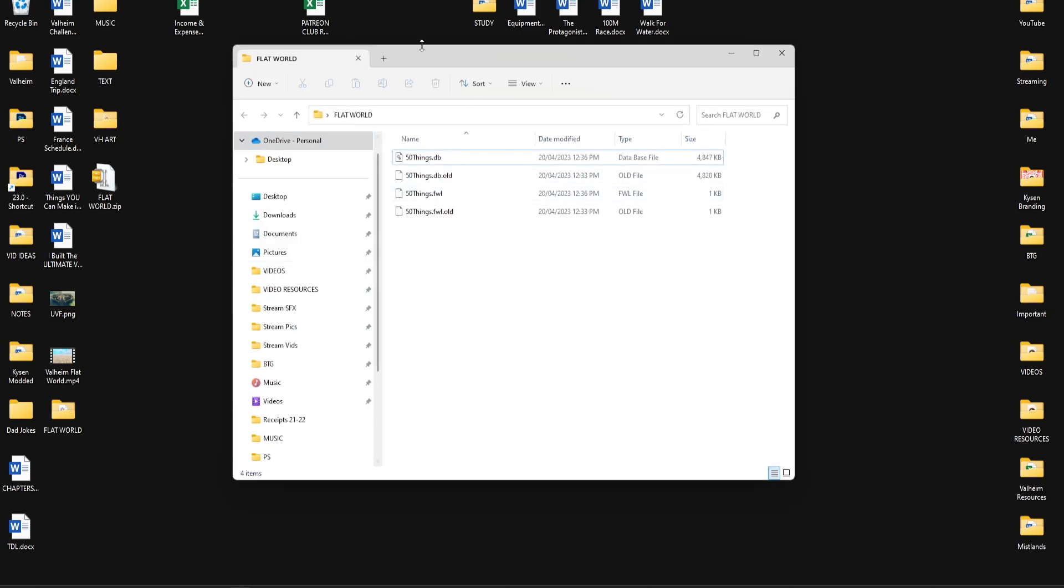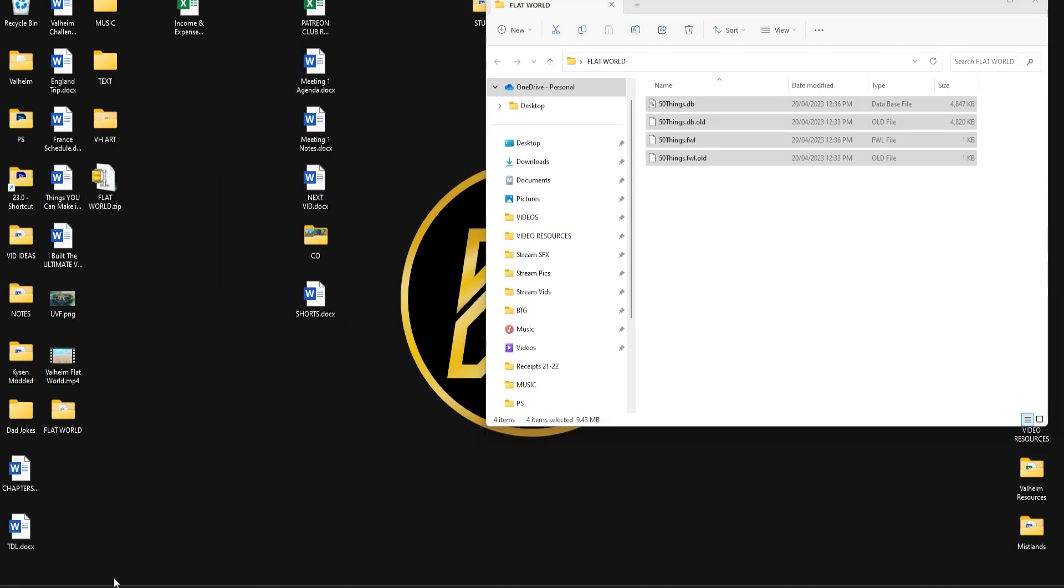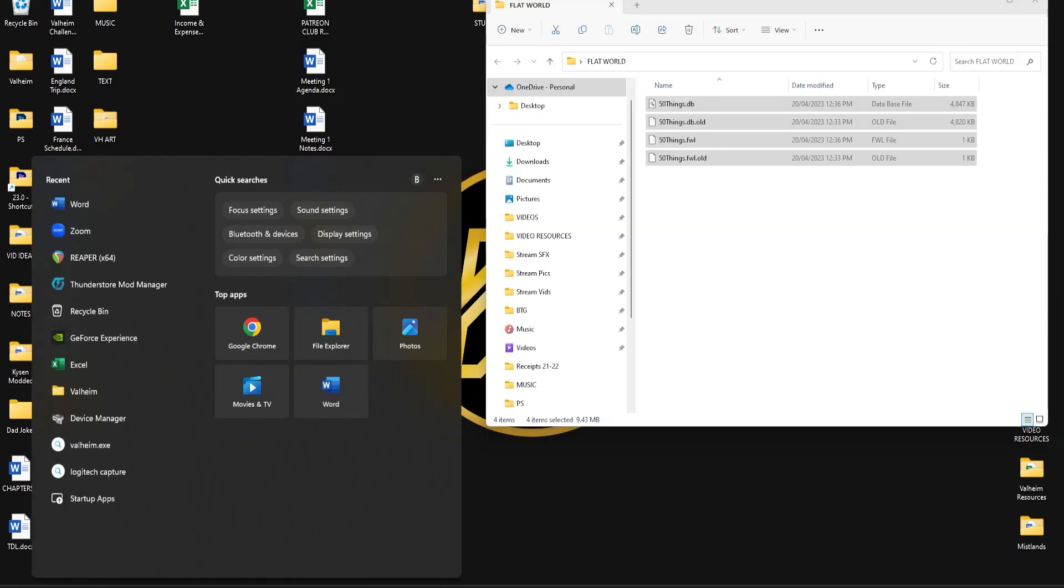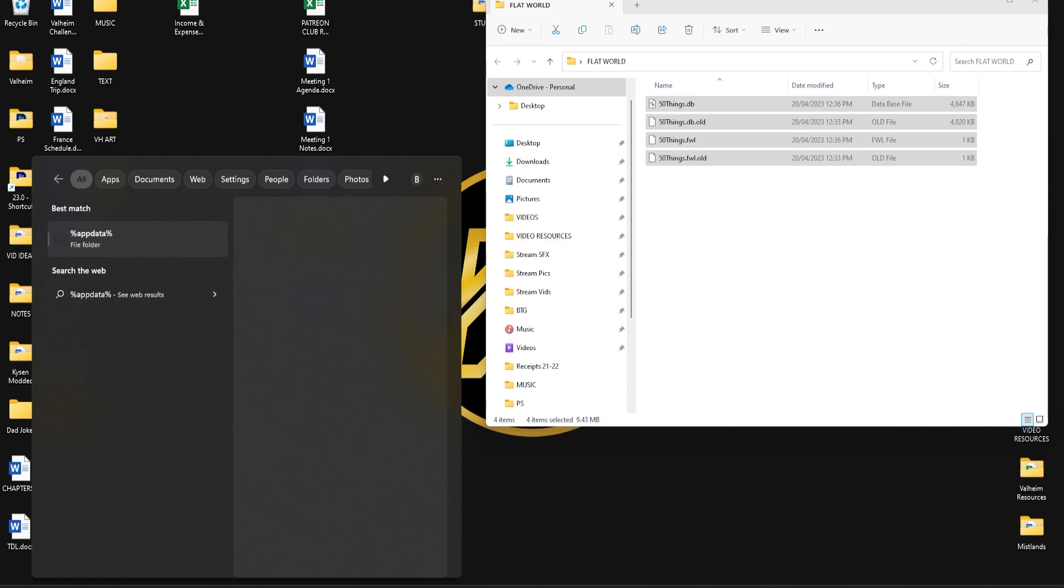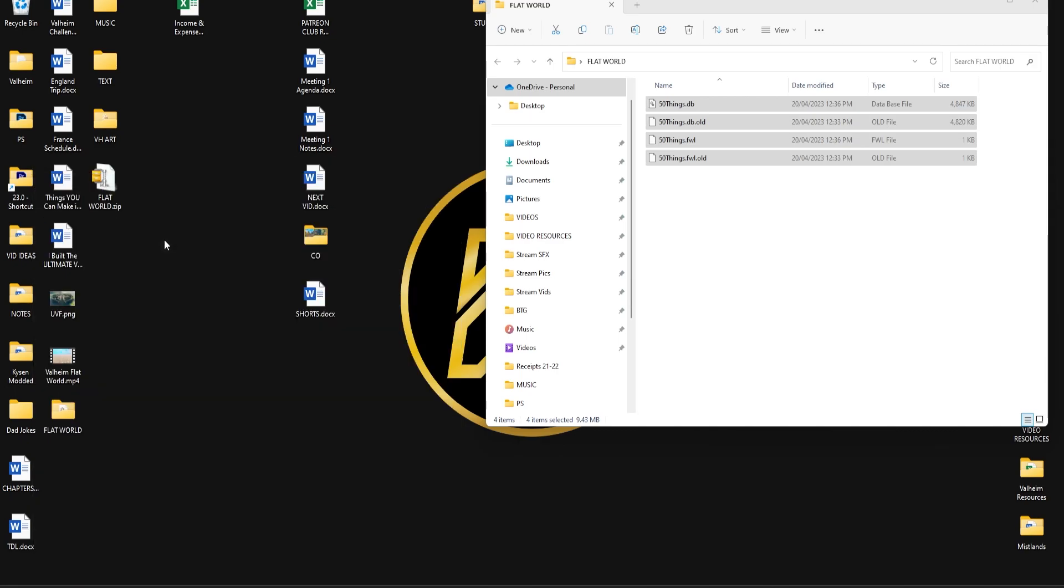So go ahead and open up this folder. This is the folder we saw before with these four files in it. Then go down to the search bar and you're typing in %appdata% (one word) with another percentage sign just like that, and you want to click here to take you to that folder.